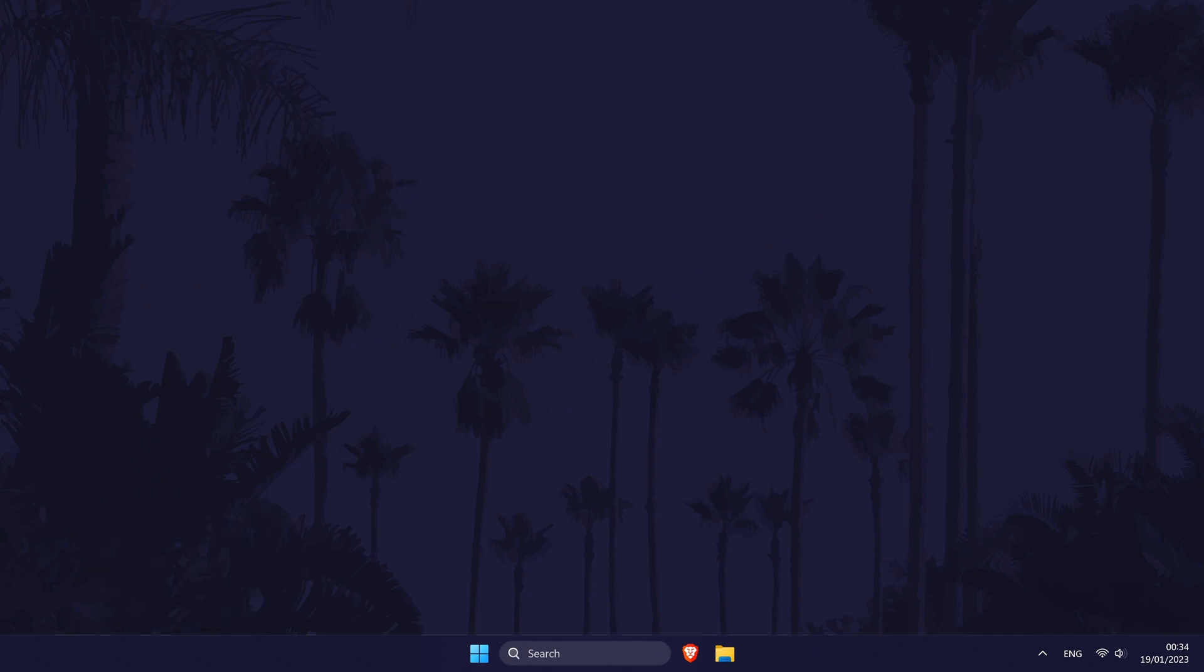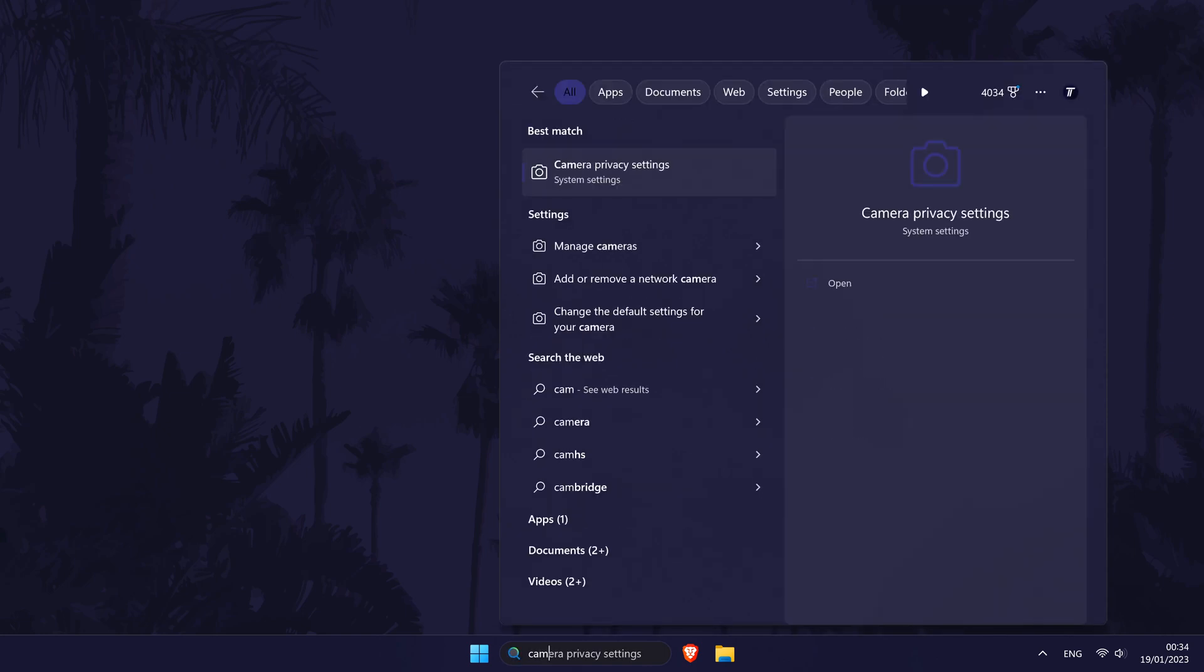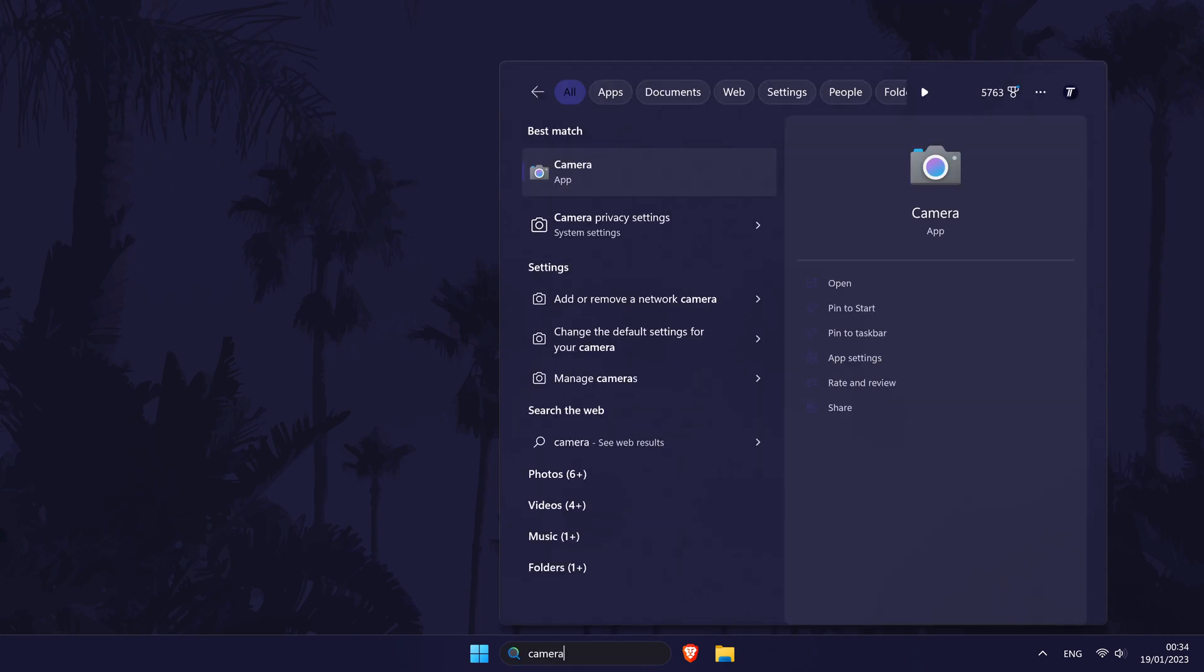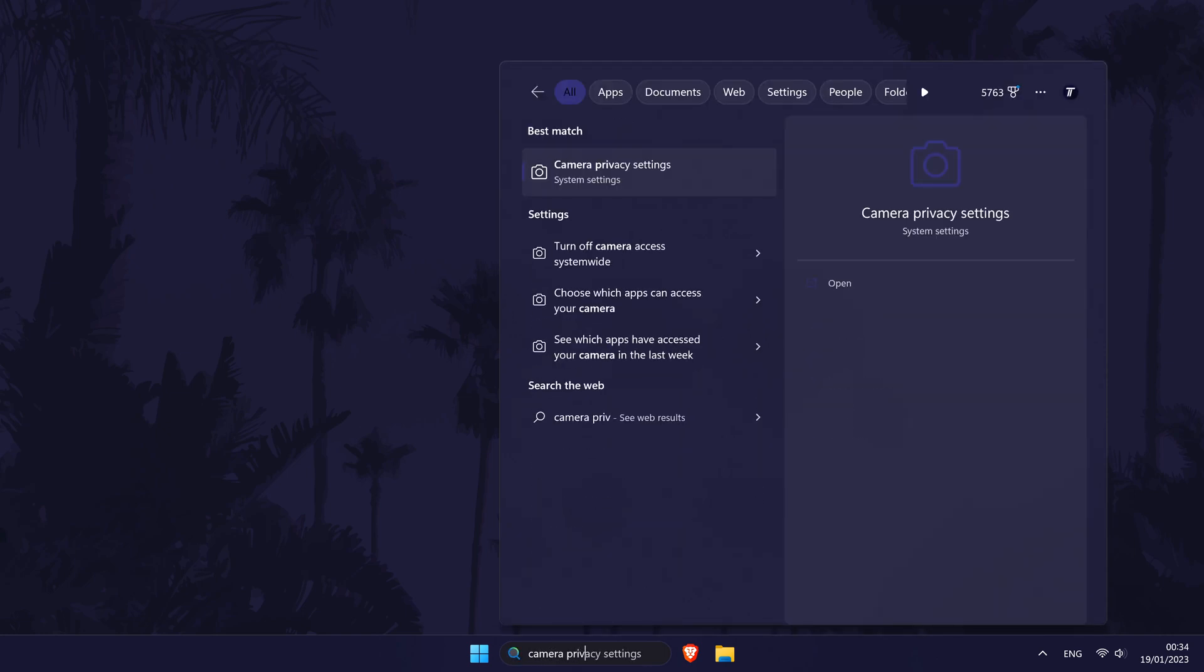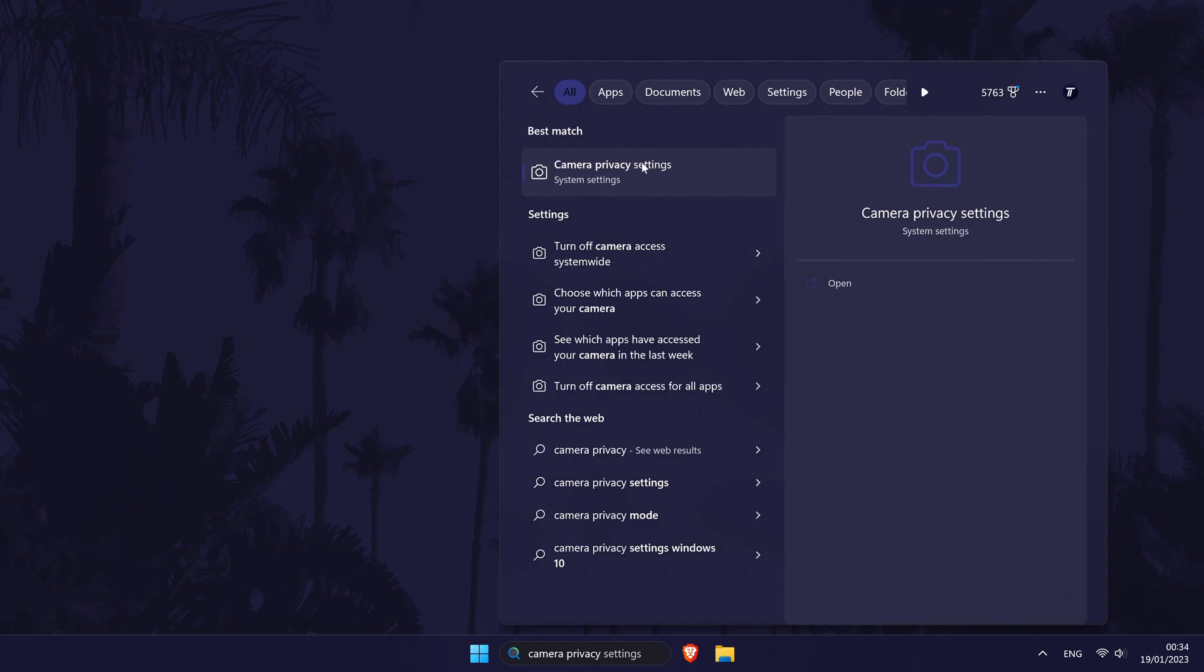To allow camera access in Windows 10 or 11, all you need to do is search for camera privacy settings in the search bar and open the settings page by clicking on it.